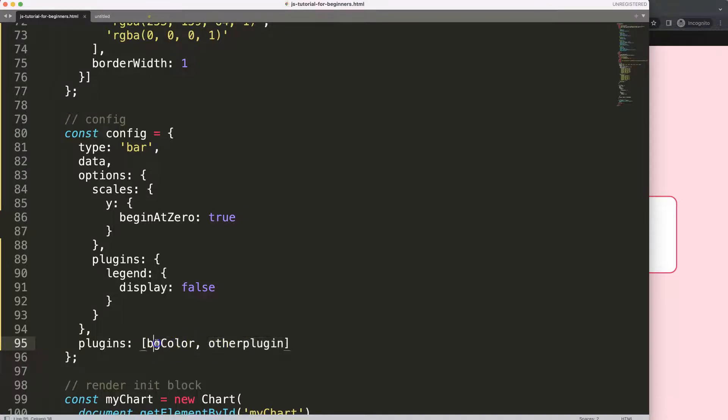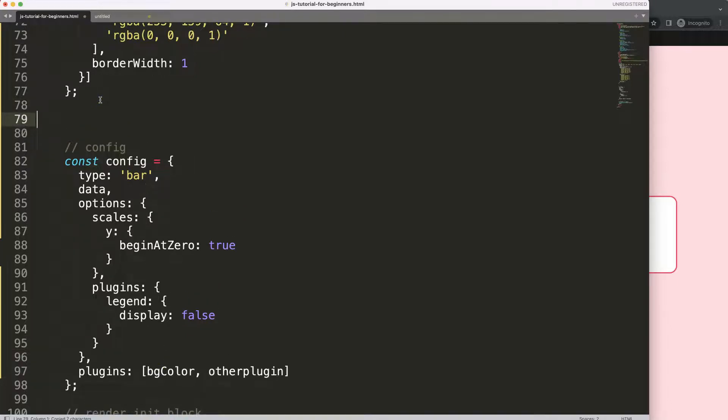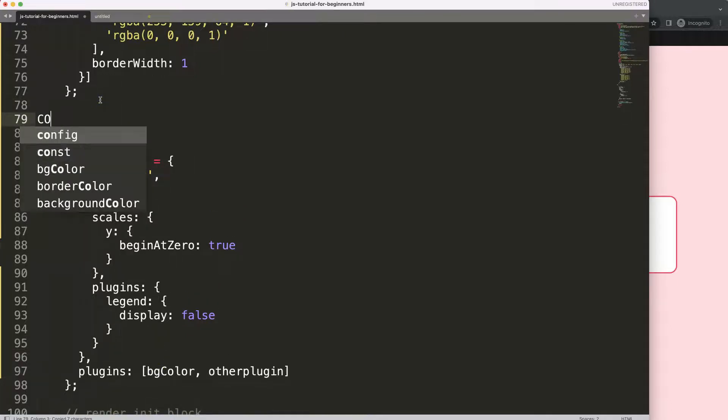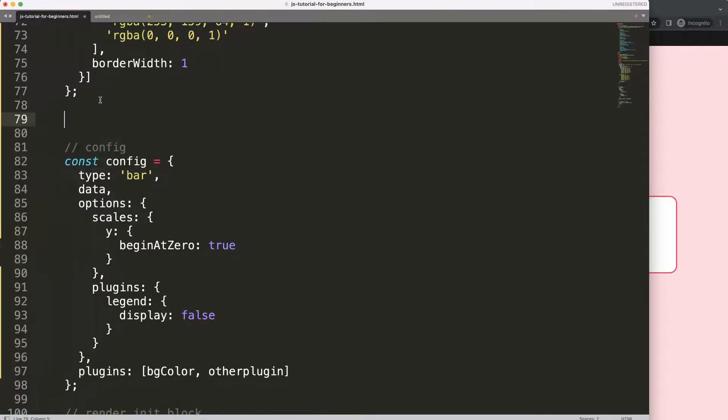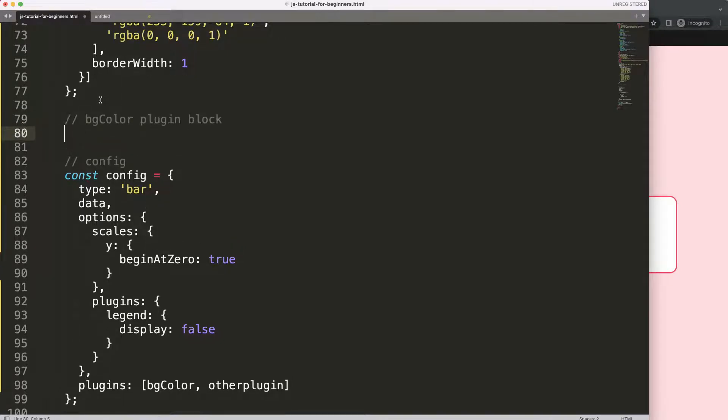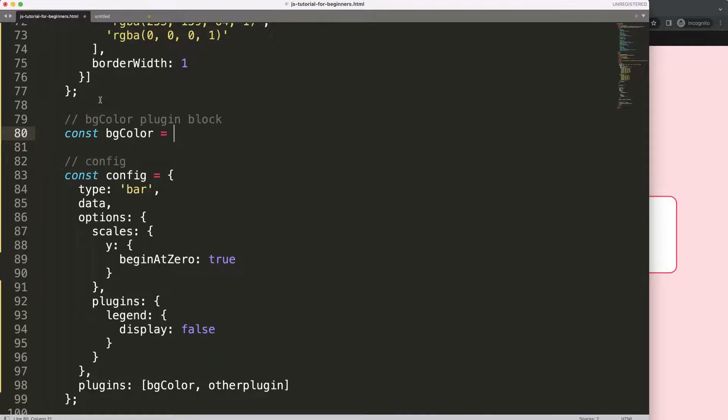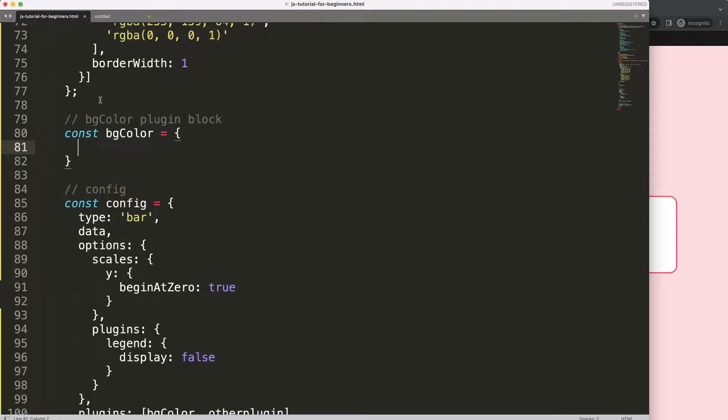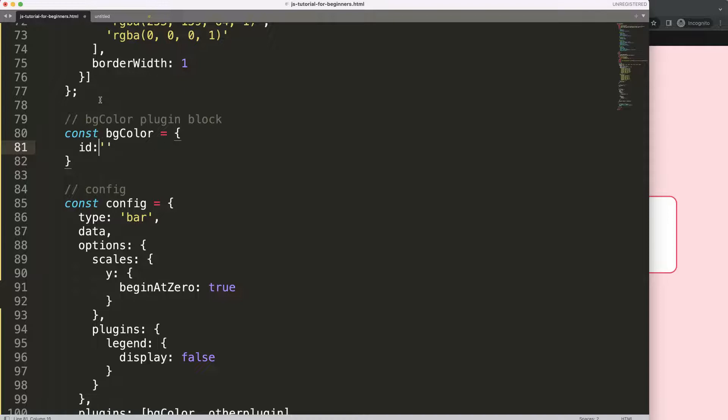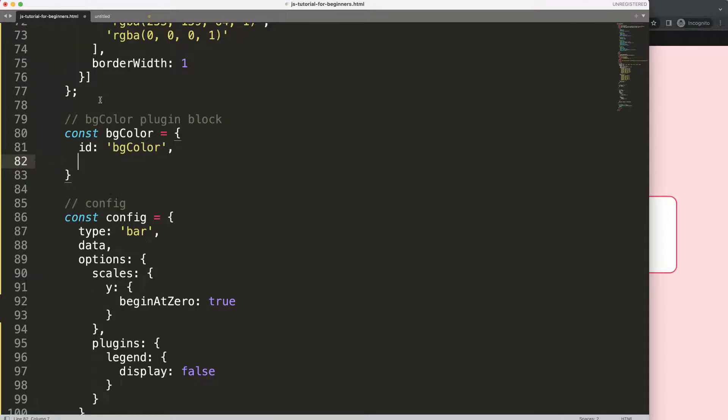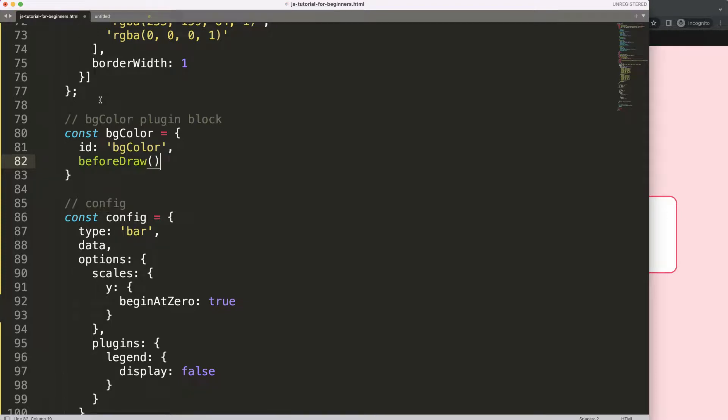So what I can do here, let's put in here a comment, I'll just say here bgColor plugin block. And I'm going to say const bgColor, and then here we can do id, and I'll just make it very basic, put in the same here. And then you say here beforeDraw.